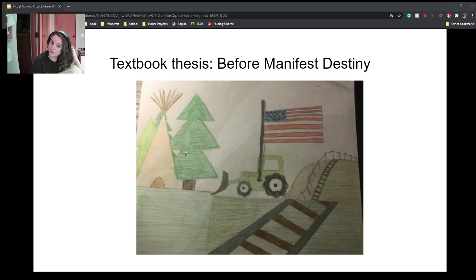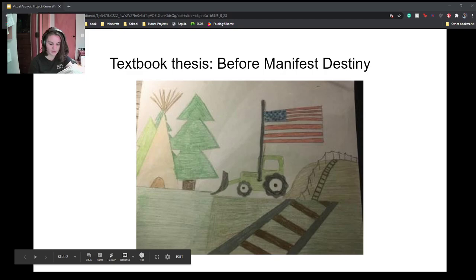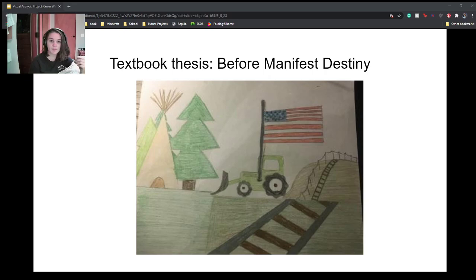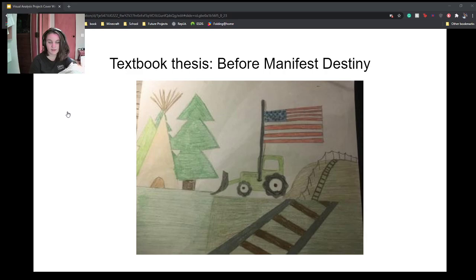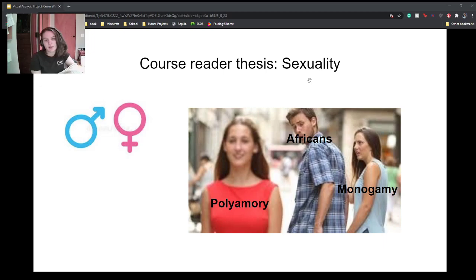The Europeans, represented here by the American flag, were bulldozing the Native American culture, symbolized by the teepee and the trees. They were replacing it with their own culture and ideas, represented by the railroad and telephone poles in the background. Incoming Europeans were stealing Native culture and giving them less freedom, at the expense of gaining more freedom for themselves.